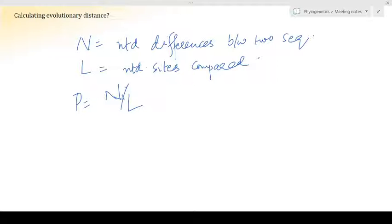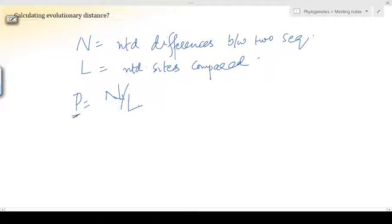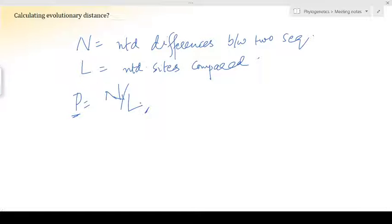N divided by L equals P, and this formula clearly shows that P is normalized by L, because the distance does not increase simply with L — increasing the number of sites compared does not mean that P will also increase.